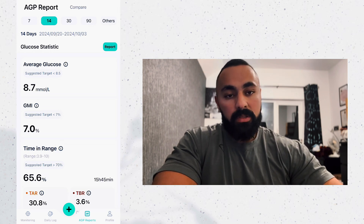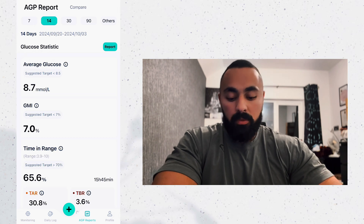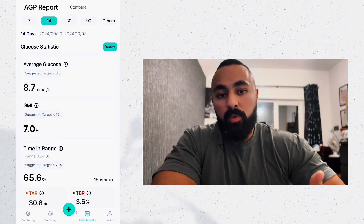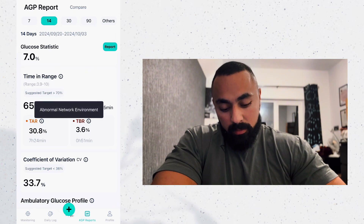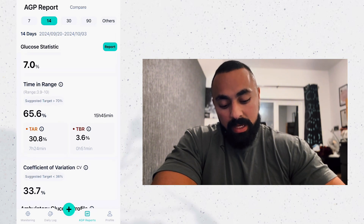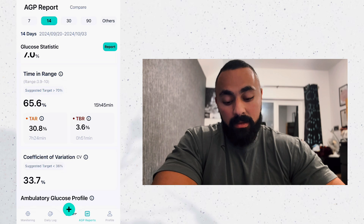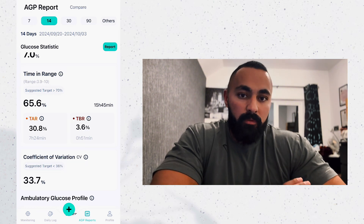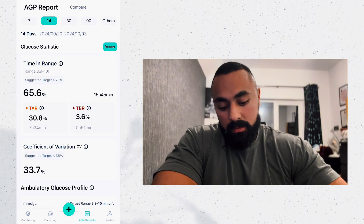GMI is the glucose management indicator — it uses average sensor readings as an indicator of how well your glucose has been controlled. It's similar to the HbA1c test. HbA1c covers 90 days, so if you click 90 days this would be your HbA1c equivalent — here it's 7%. My target is definitely lower than 7%. If your HbA1c or GMI is 7% it's not the end of the world — you just work on improving it. Scrolling down, you get time in range, which again shows the range of your target.